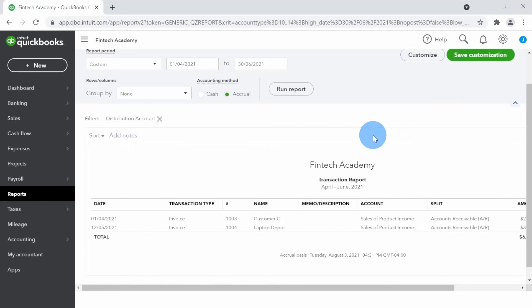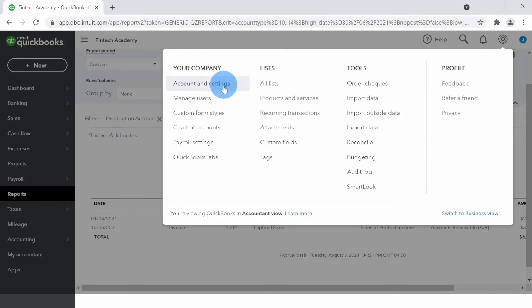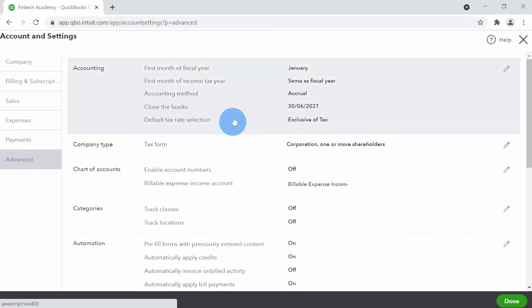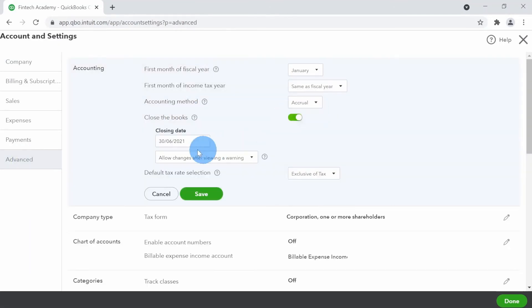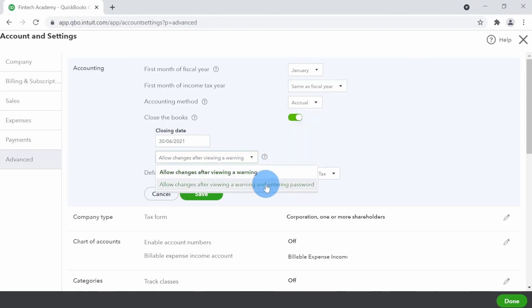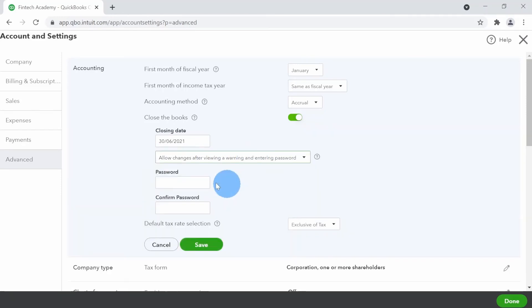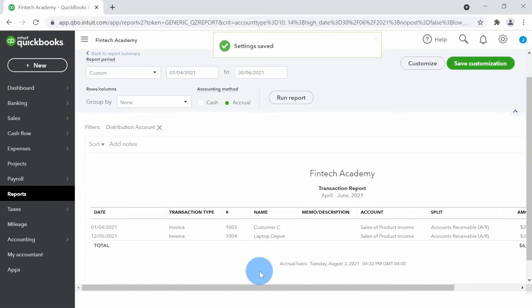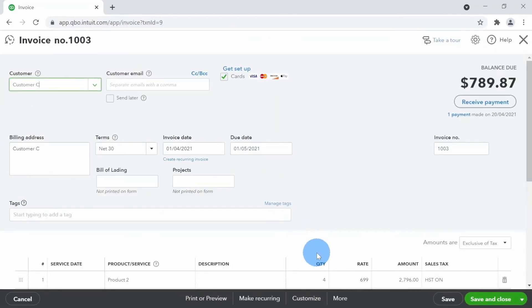Let's look at the second option — enforcing a password. I'll go back to the gear icon, Accounts and Settings, then Advanced, and click on Close the Books. The date is fine. I'll change the option to 'Allow changes after viewing a warning and entering the password,' and type in a password. I'll click Save and Done.